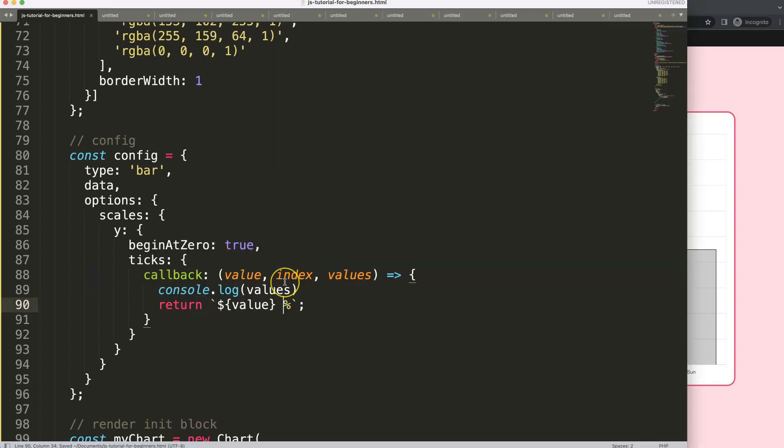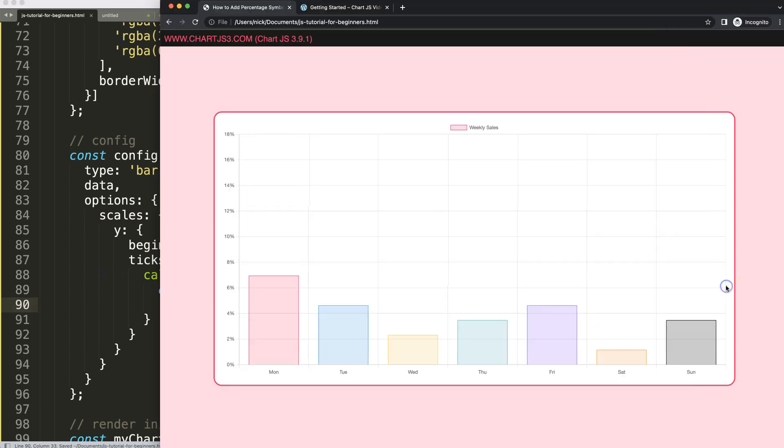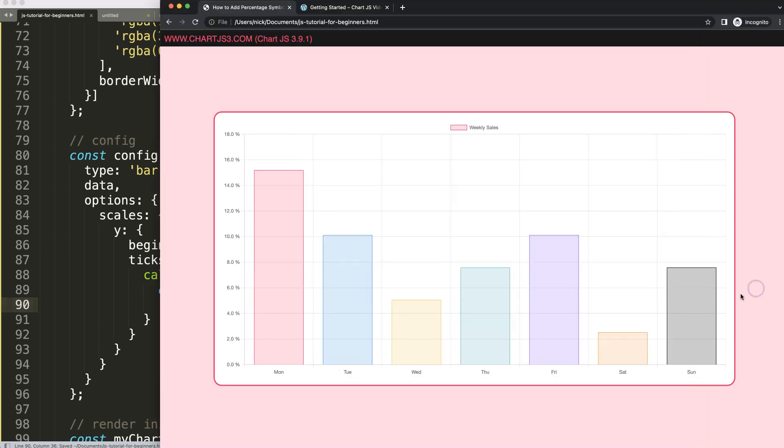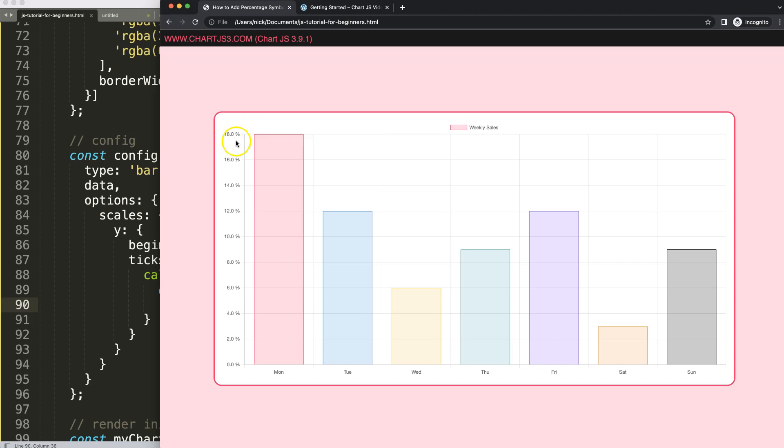So now we have this. We could move that and put it like that. Or we could even do here zero point zero, that's probably the right term. Save, refresh. And there we are showing all different structures with a percentage symbol on the Y scale.